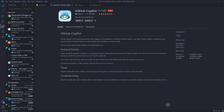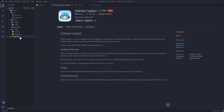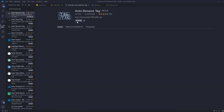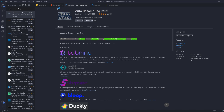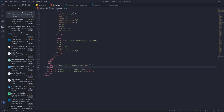Another very important one is Auto Rename Tag. Let's go back to our HTML — we have a div tag with an opening and closing tag. If you write something wrong and want to fix it, normally you have to fix it in both places. With Auto Rename Tag installed, if you change the opening tag it automatically updates the closing tag too, and vice versa. That's pretty nice.